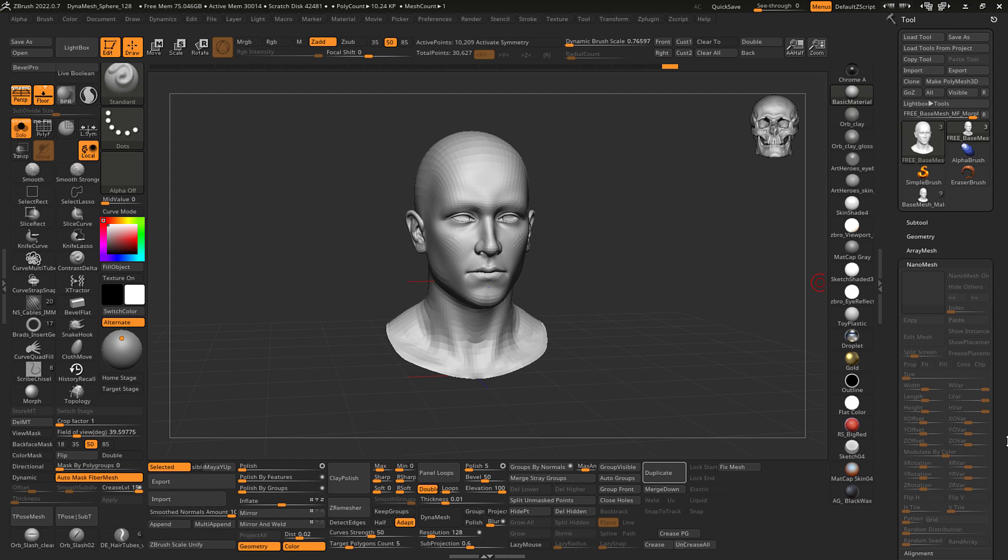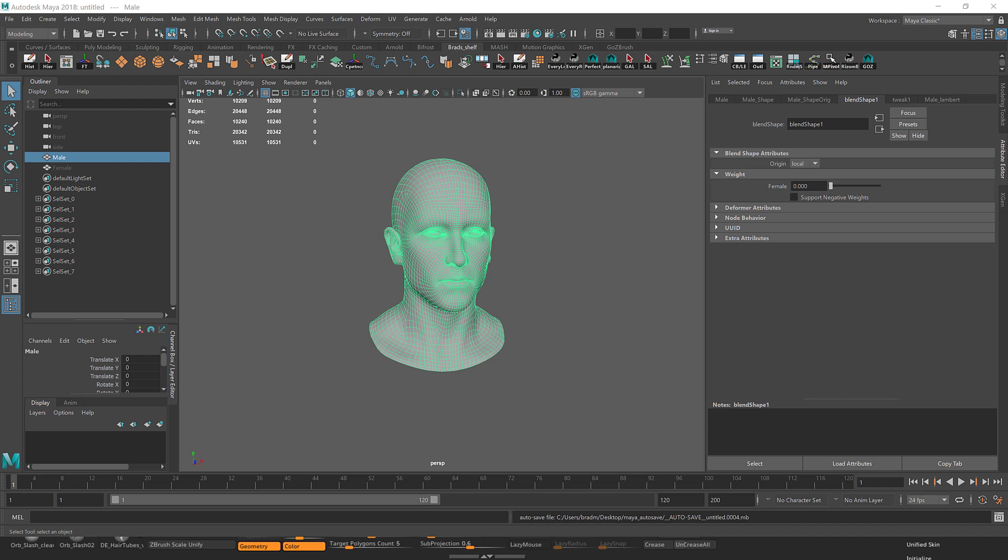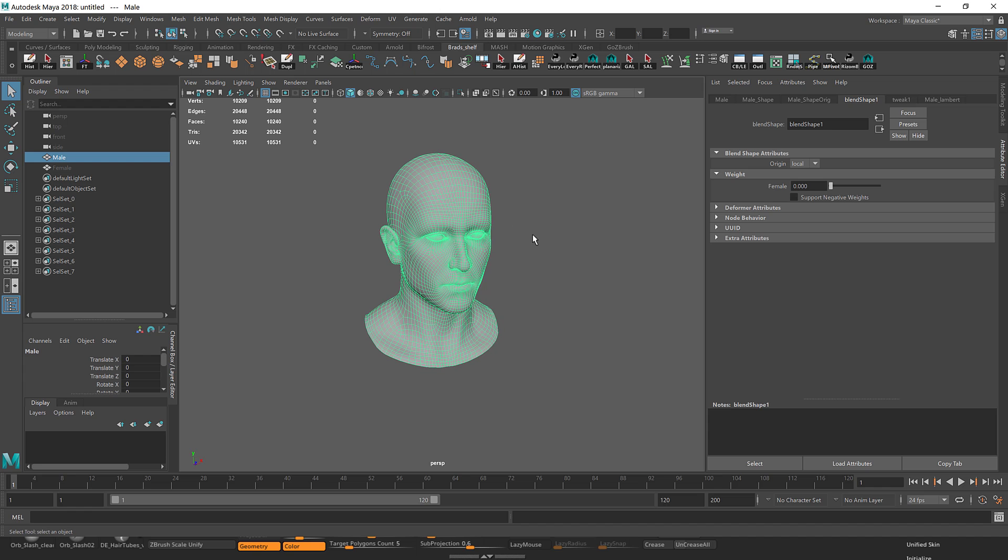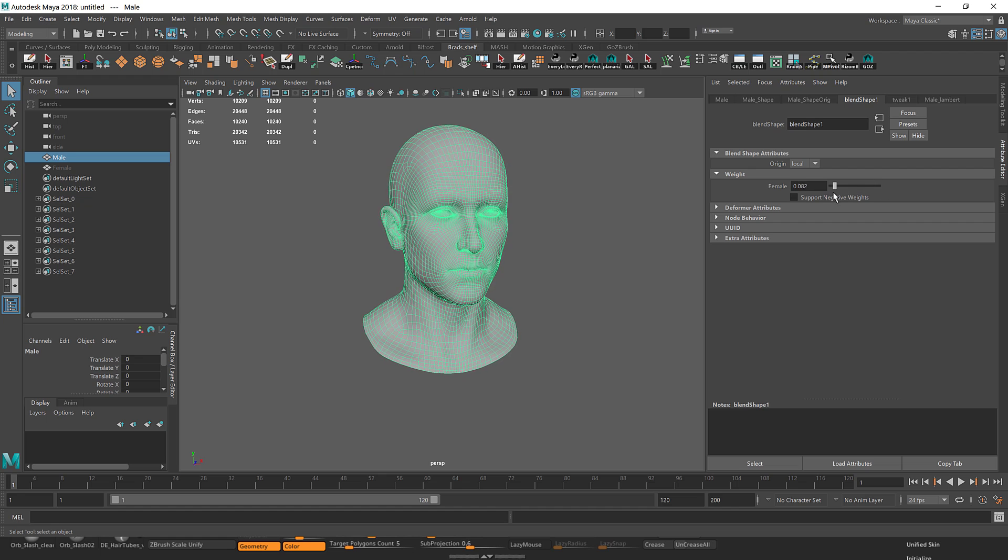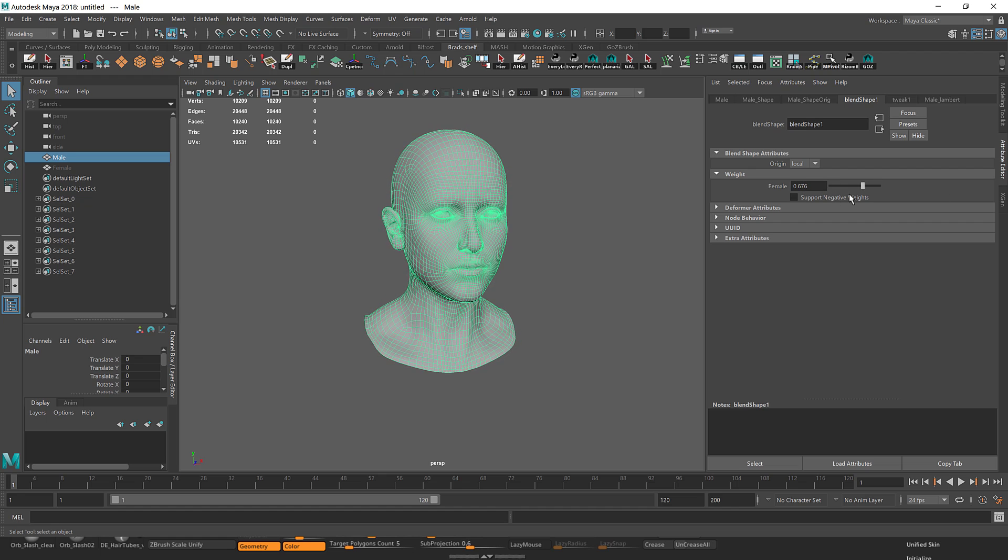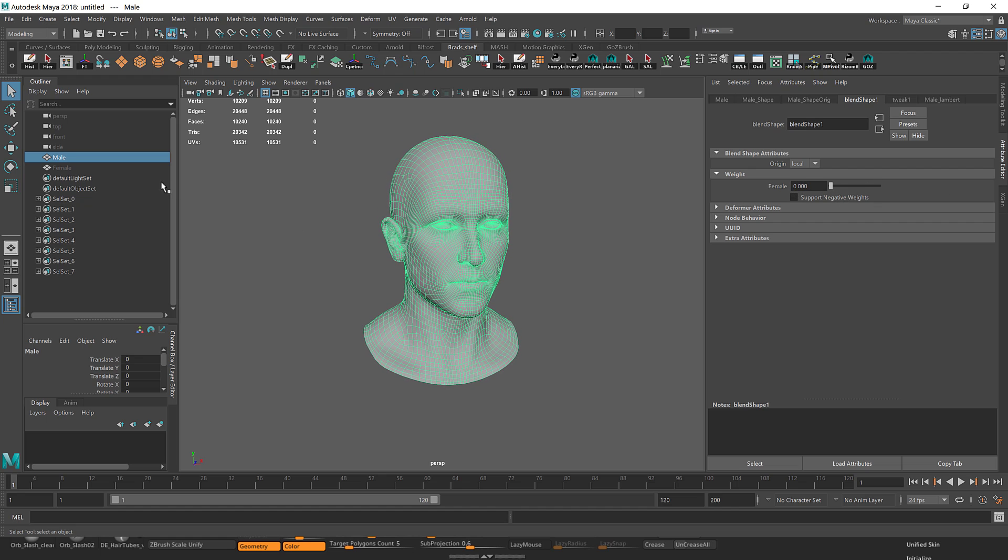I'm going to show this in Maya first just to reference the normal workflow. So if you have the model in Maya, this would be a blend shape. Same thing, blend shape. So I have a male and female mesh.